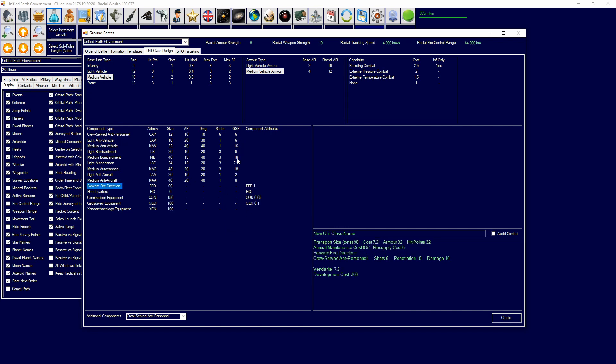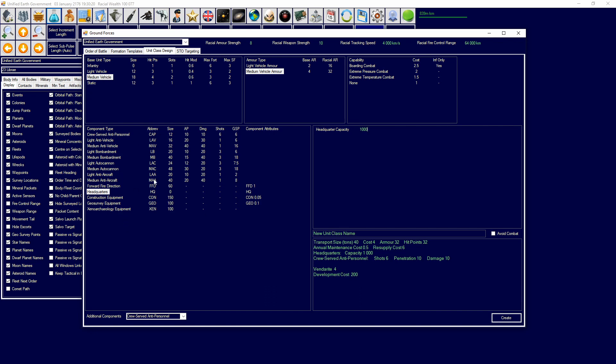You have stuff like forward fire direction, which is a certain amount of size and this will allow up to six fighters or one ship to provide direct support to the formation the element is attached to that uses forward fire direction. Headquarters you can change from over here - 1,000, 10,000, whatever. The headquarters will include the formation above it or the formation that it's a part of and everything below it. You need to make bigger headquarters if you want to create a hierarchy.